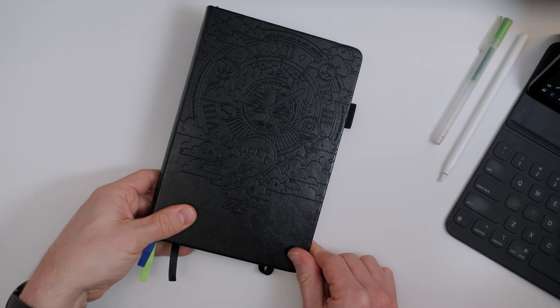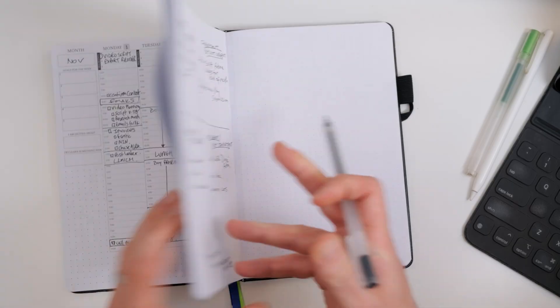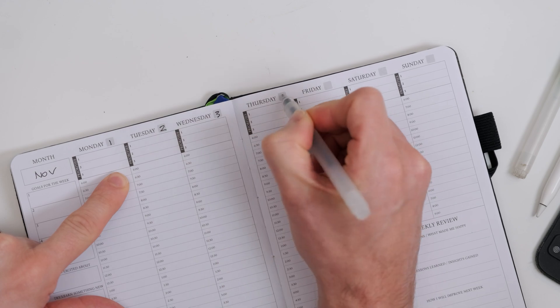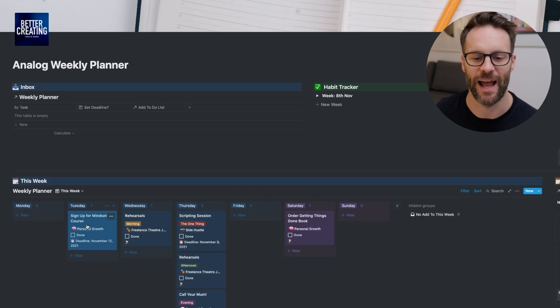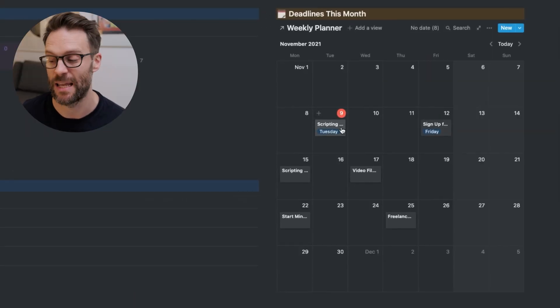Let's get a taste of what's to come with a tour of this simplified Notion Life OS. This setup build was originally inspired by the idea of recreating the simplicity of a paper planner within the benefits of a digital platform like Notion. You can watch the original video via the links below to learn more about the ideas behind using Notion as an analogue planner.